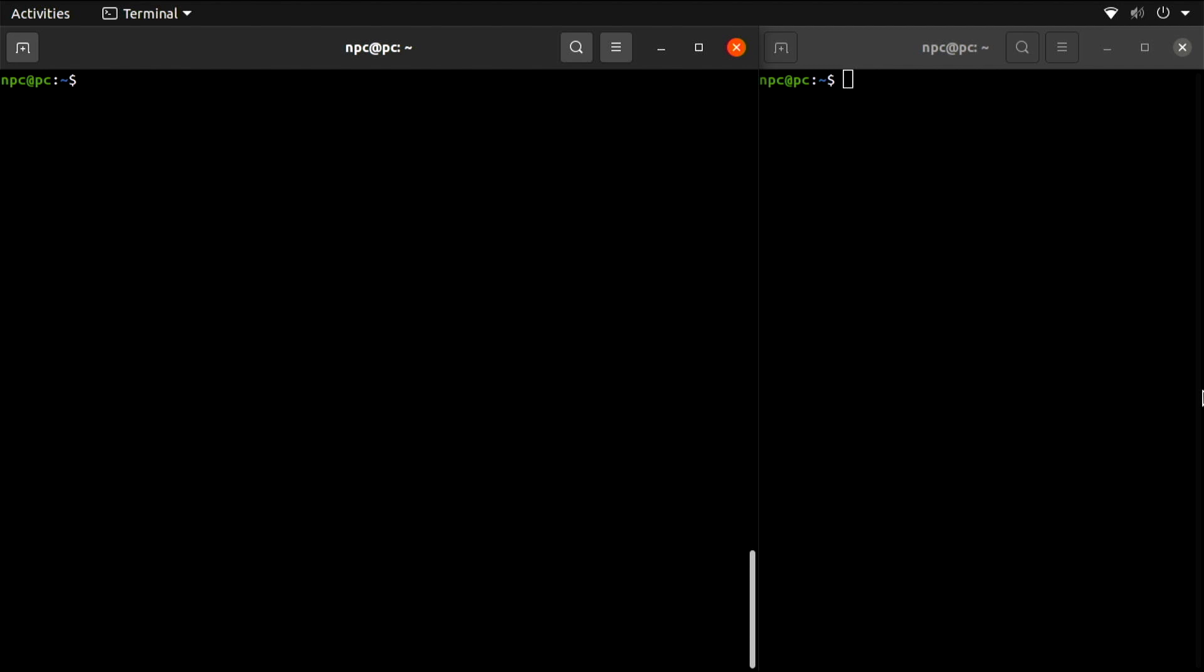The SSH configuration file that I showed you before in my server is set by default to accept connections using password authentication. For now, I only need to know the login password for the user Ubuntu to get in.